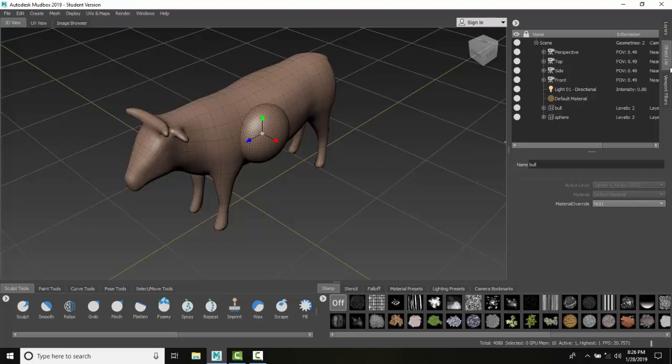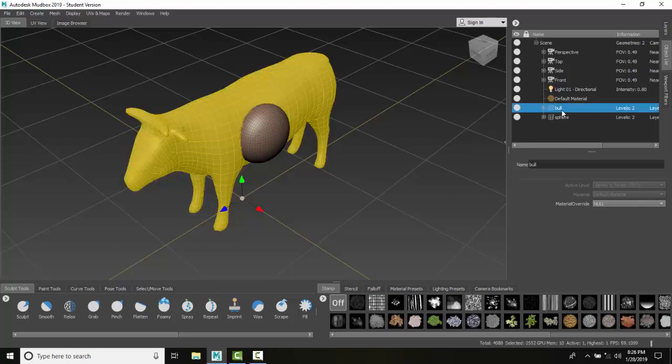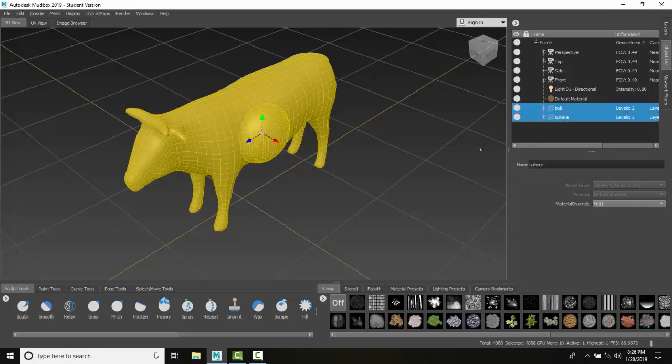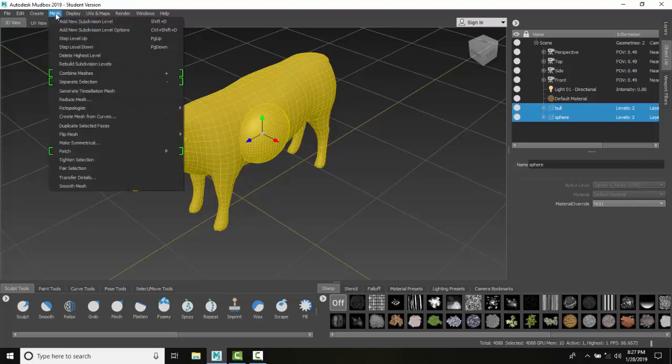So I'm going to come over to my object list. I'm going to pick the bowl first. And then I'm going to hold the shift key down, I'm going to select the sphere. And then I'm going to go up into my mesh menu and I'm going to say combine meshes.